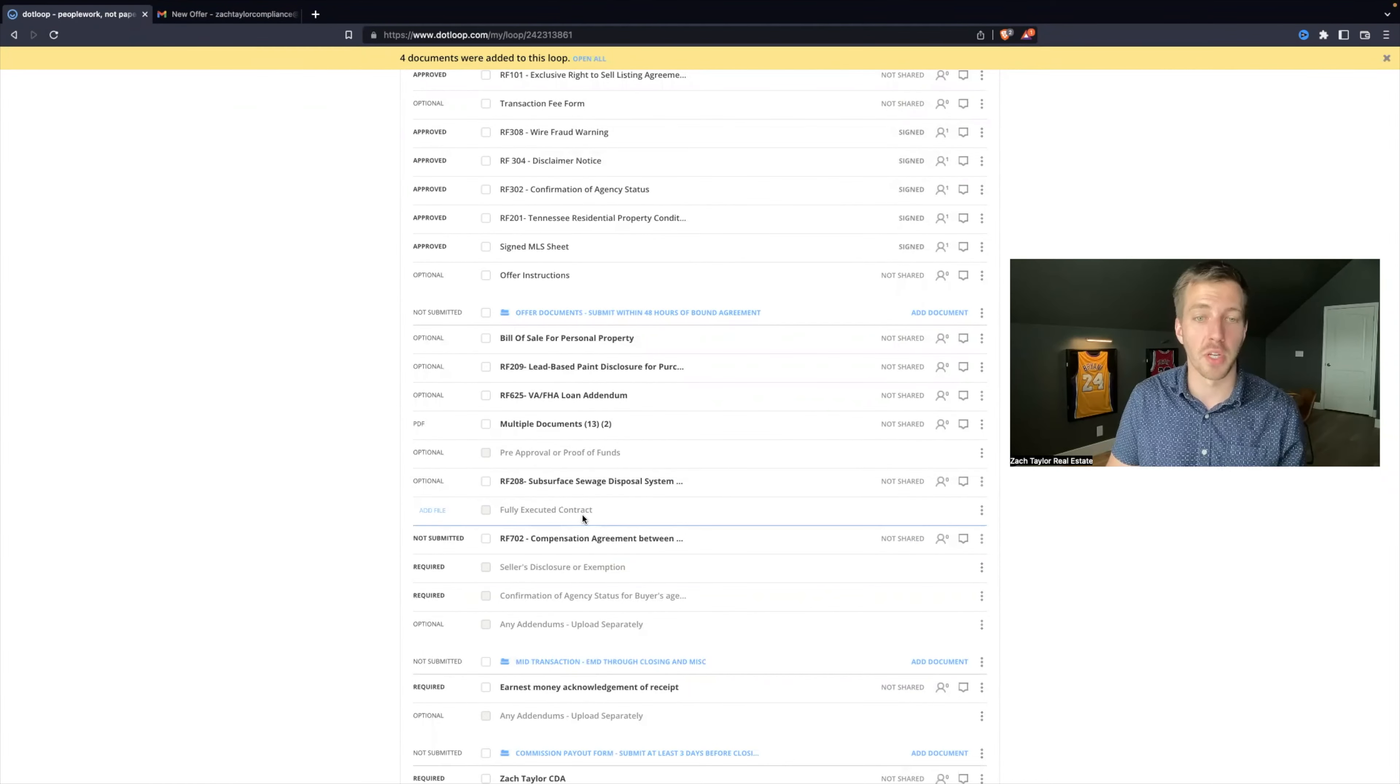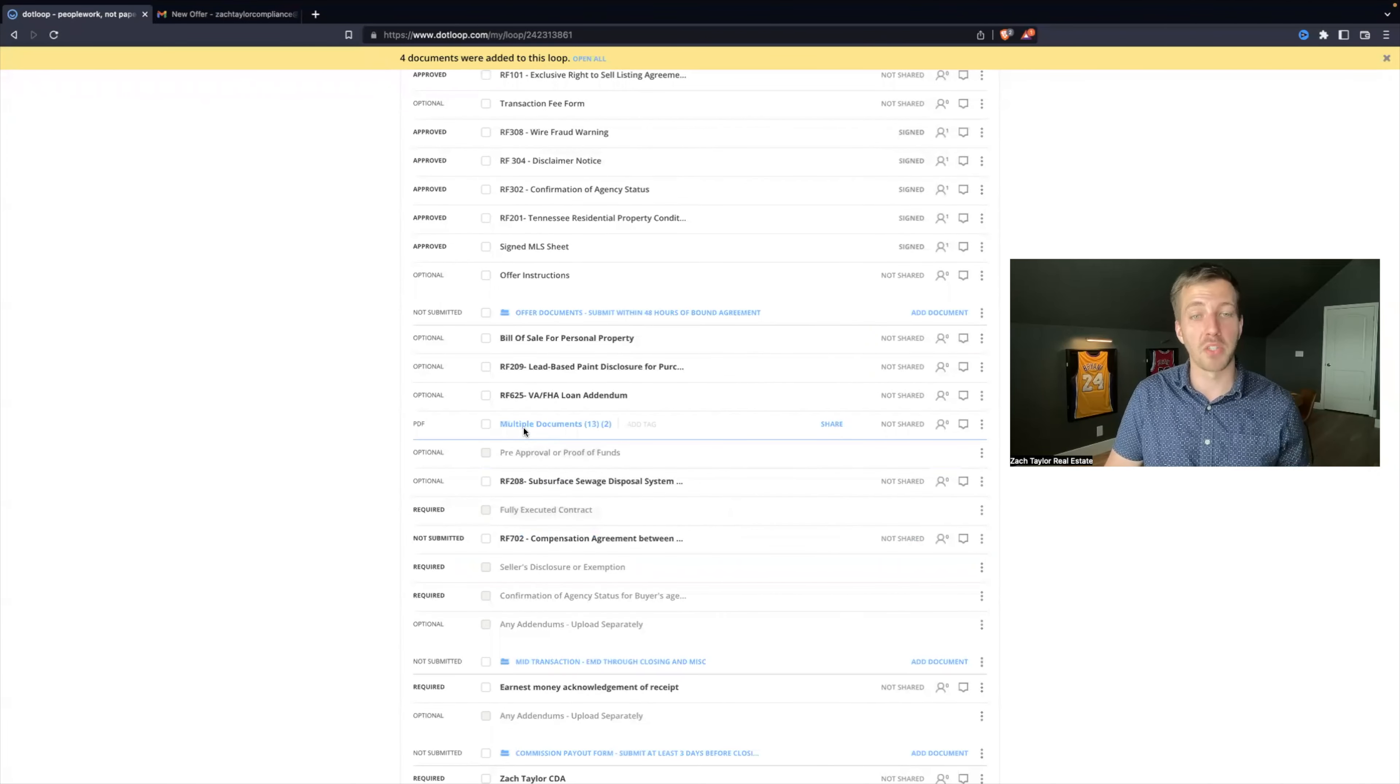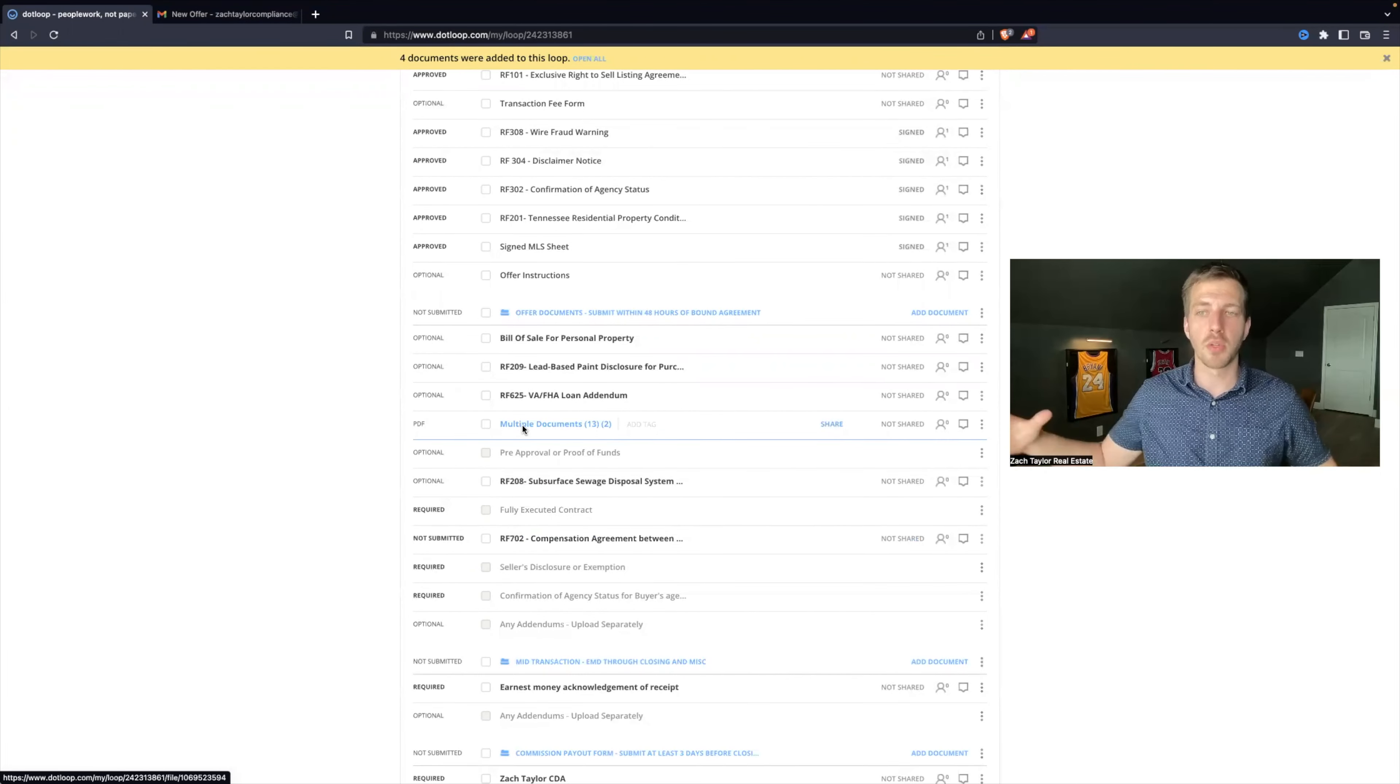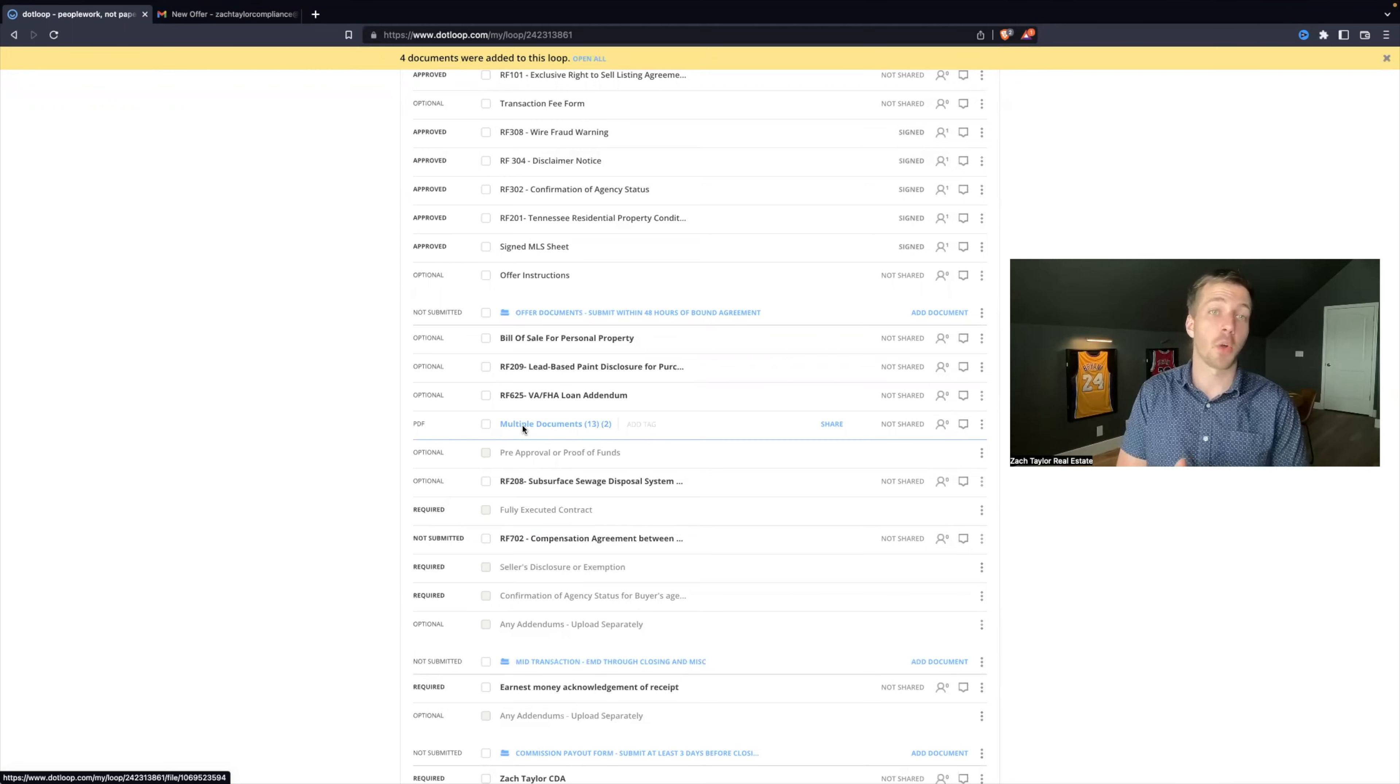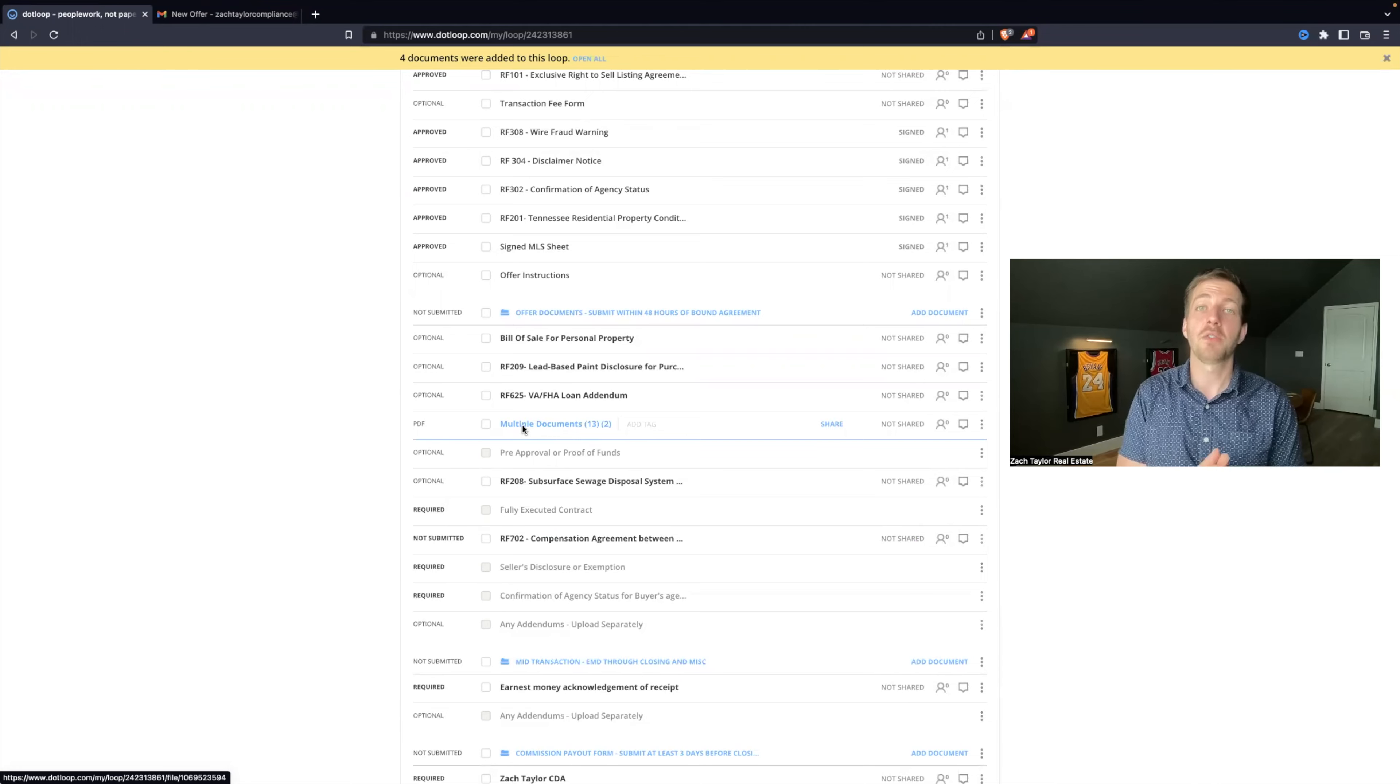You have your fully executed contract, compensation agreement, seller's disclosure. We do not have everything bunched up like this document I've uploaded that says 'multiple documents.' We don't leave everything in one PDF because if we need to pull something up for compliance or agents have a question about a specific form, we can find that really fast. Or if TREC audits us, we can give them exactly what they need at any time.